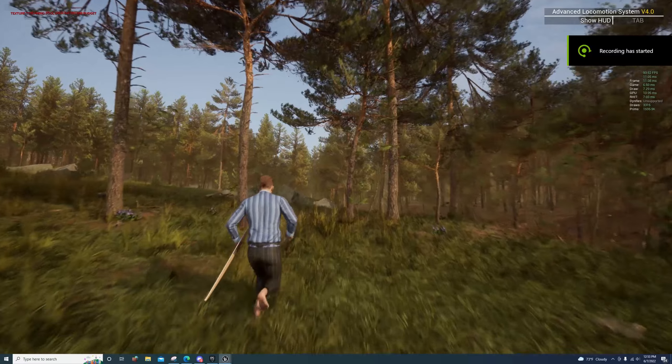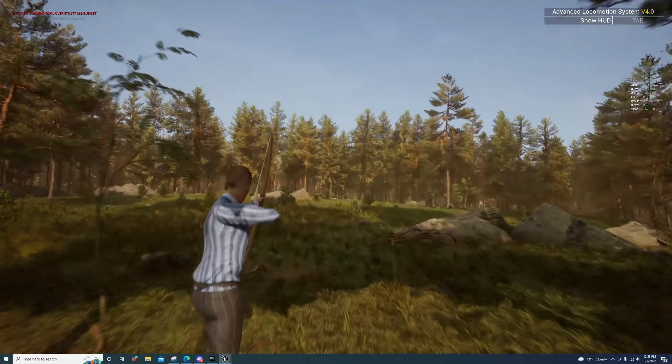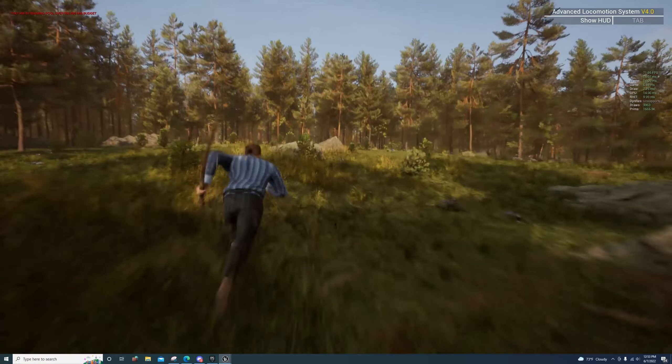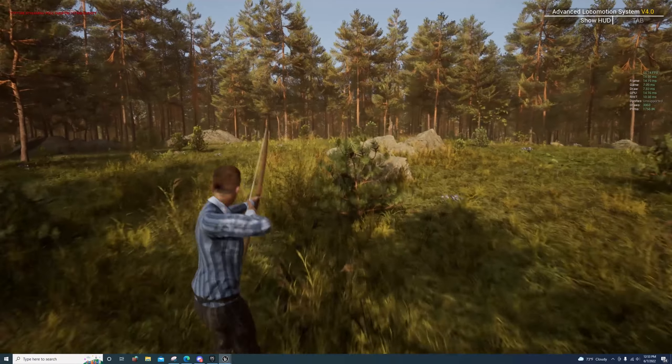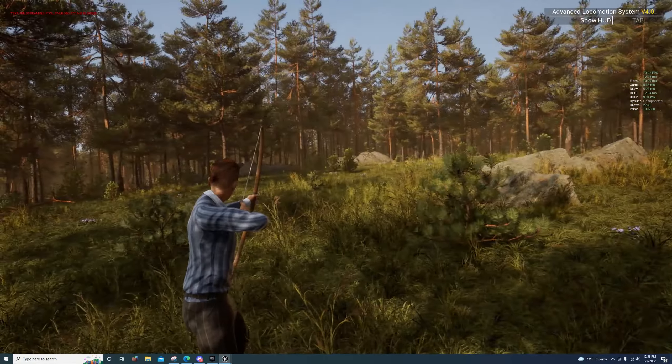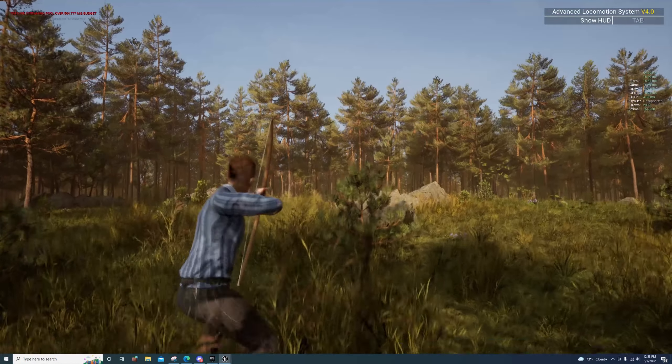After spending several months working with ALS trying to get the characters to retarget properly, I'm aware that the shirt is sticking through the pants.